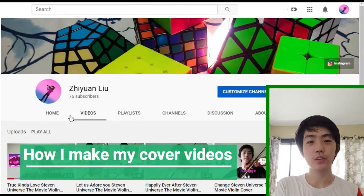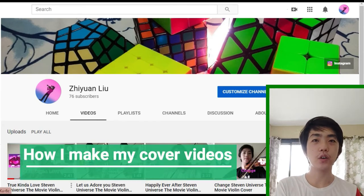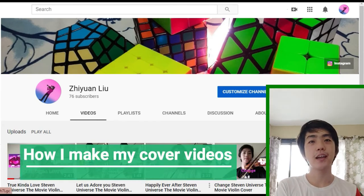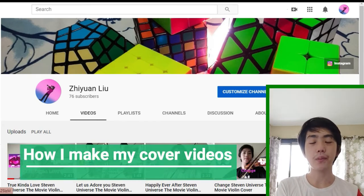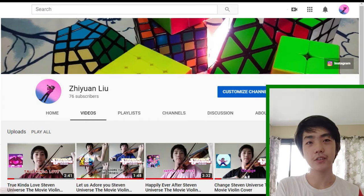Hi everyone, today I'm going to show you the process of me making my cover videos.